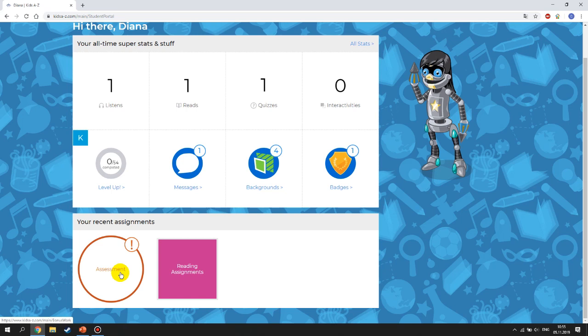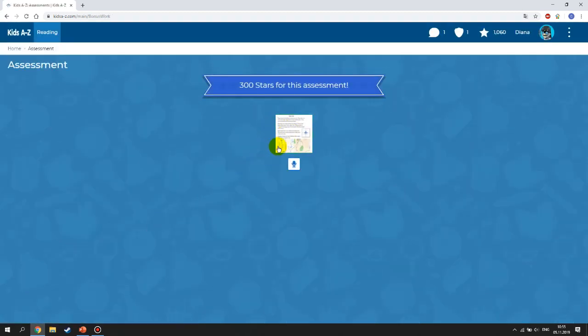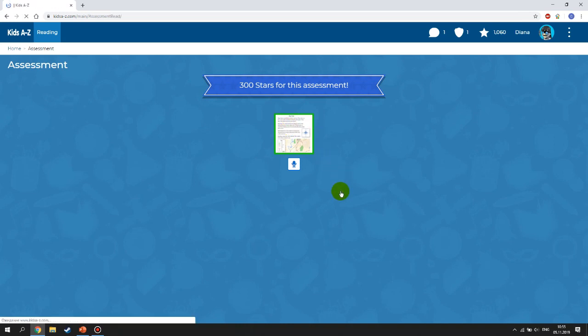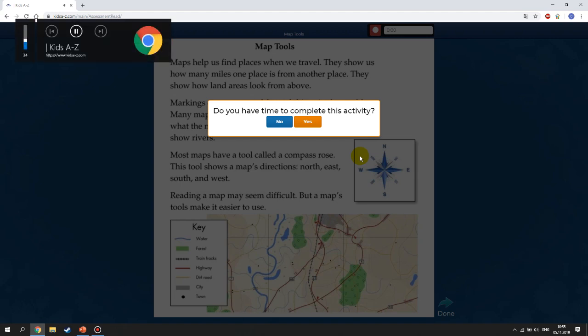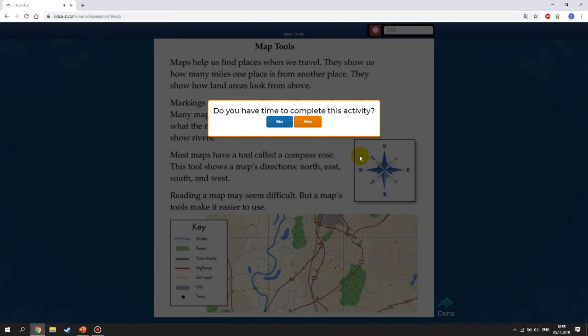The Assessment section is really important because this is how I will check your level. When you click on it, it has a reading passage. It will take up to 15 minutes to complete all three steps. This means you cannot stop and come back — you have to sit down and finish, like a test at school.